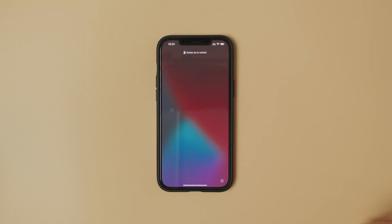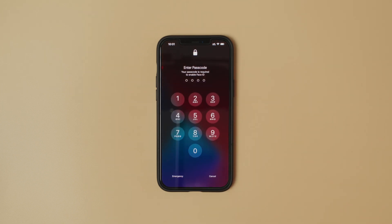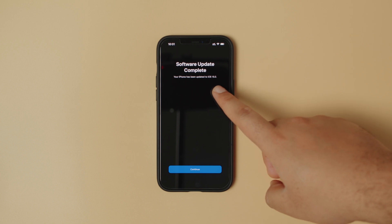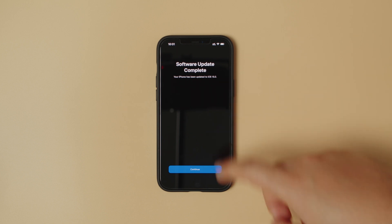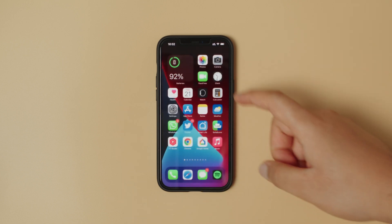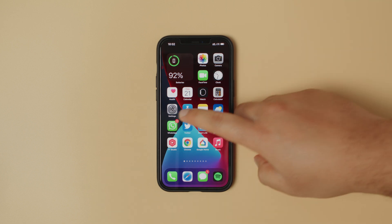Just swipe up to unlock. Your phone has been updated to iOS 15.0. Welcome to iPhone. And now we are on iOS 15.